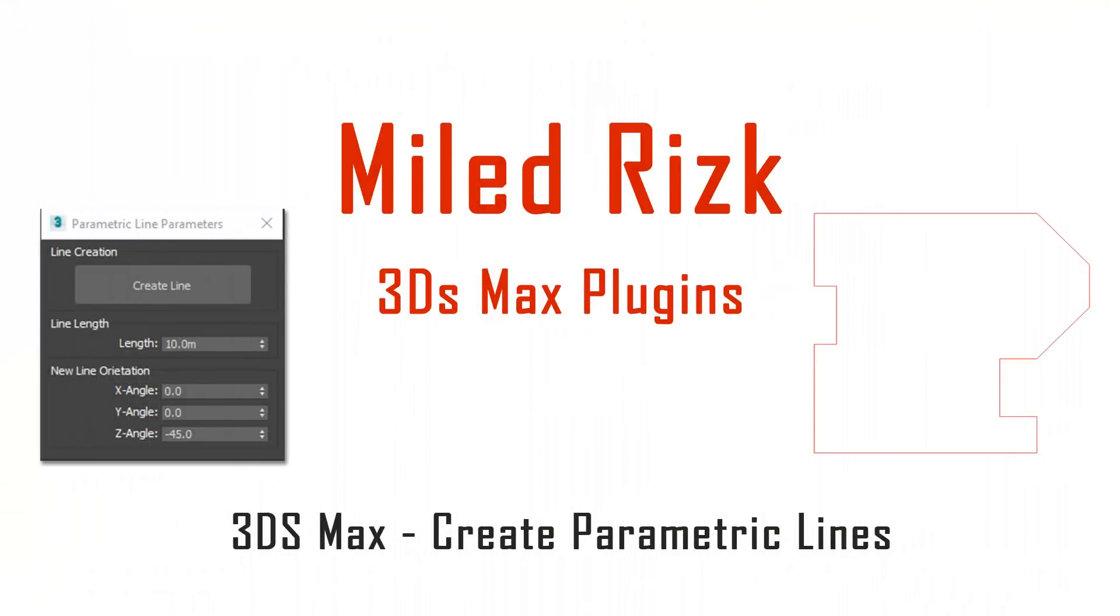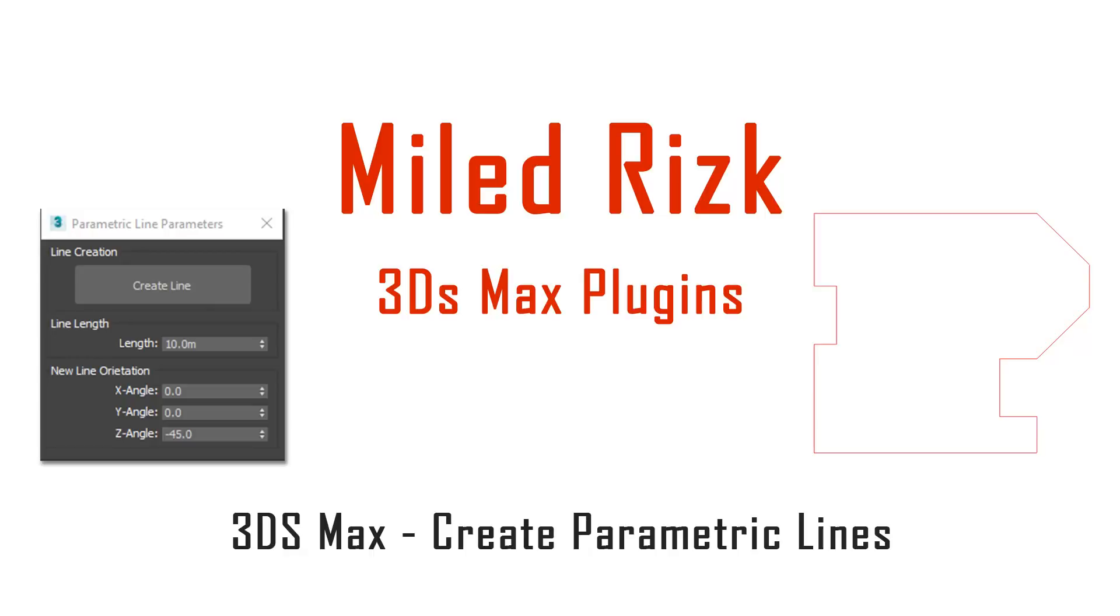In this video I will show you a new script I created to help you create a line with a specific length and angle. After creating the line you can keep changing the length of the line.